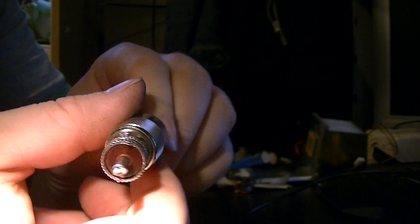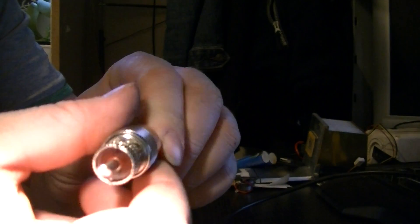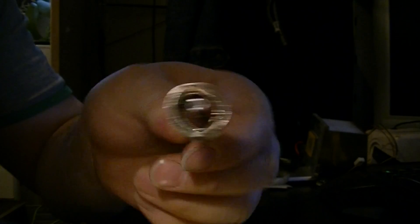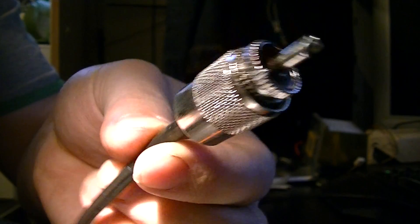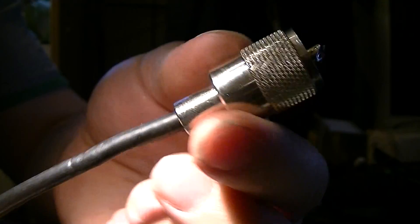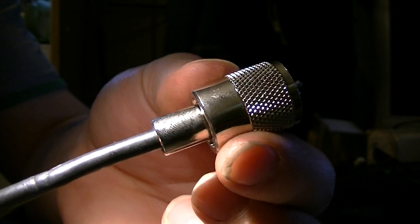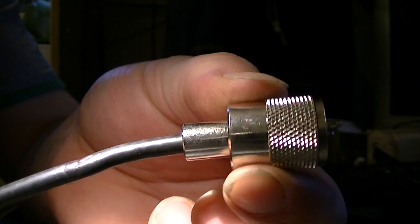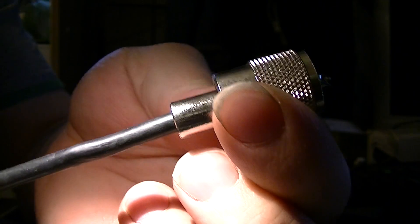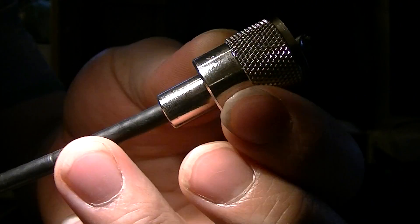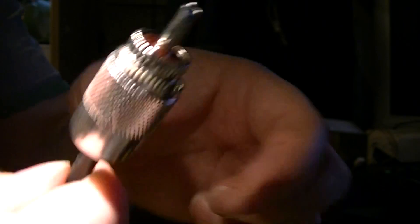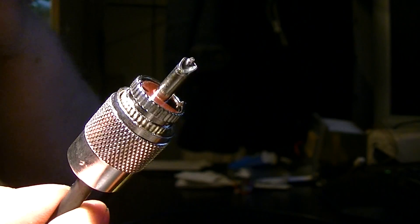I'm going to screw the screw thingy on. And that is a perfect PL259. There you go guys. Thanks for watching.